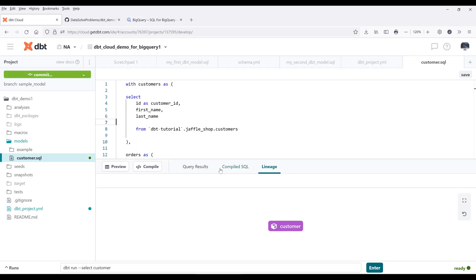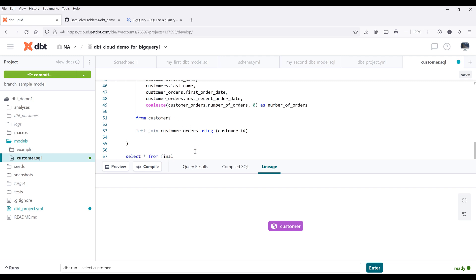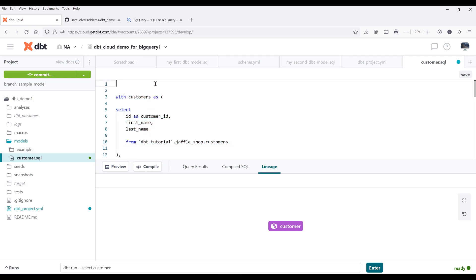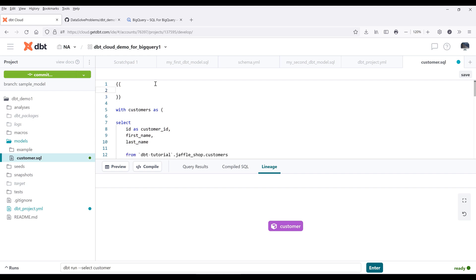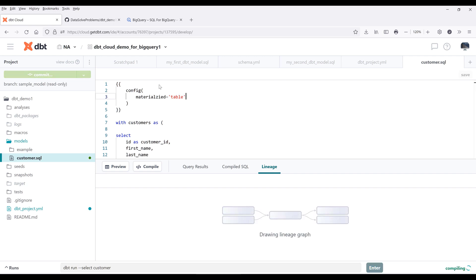Now I want to create this model as a regular table. Going back to my models file, on the top I want to insert the configuration statement used by dbt. The syntax is going to be two pairs of curly brackets. Then we're going to insert the config function to provide our configuration. To set the model type, I want to reference the materialized property and set this to table, and save the file.